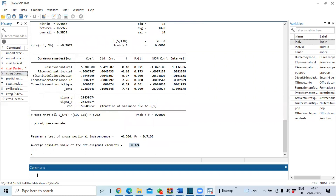Our last test is the heteroscedasticity test. We use the Breusch-Pagan test. The command to run this for panel data is `xttest2`. Note that for cross-sectional time series data we use `xttest2` specifically for panel data, whereas `xttest0` is used for other purposes. If the package is not yet installed, you can install `xttest2` via the help system.